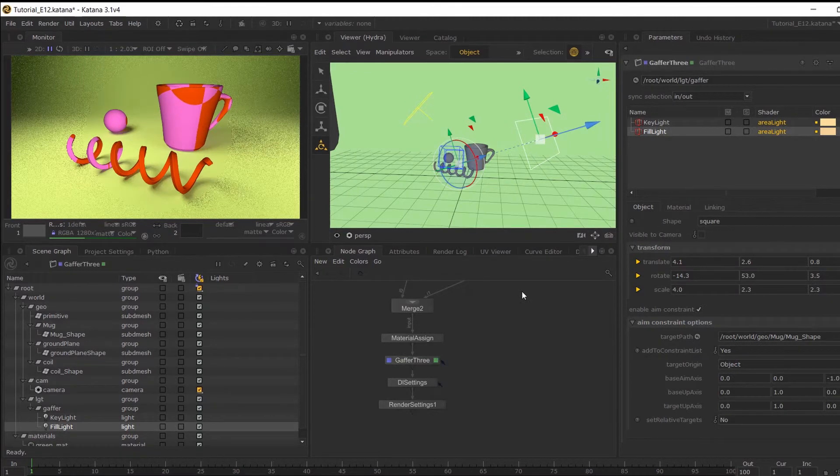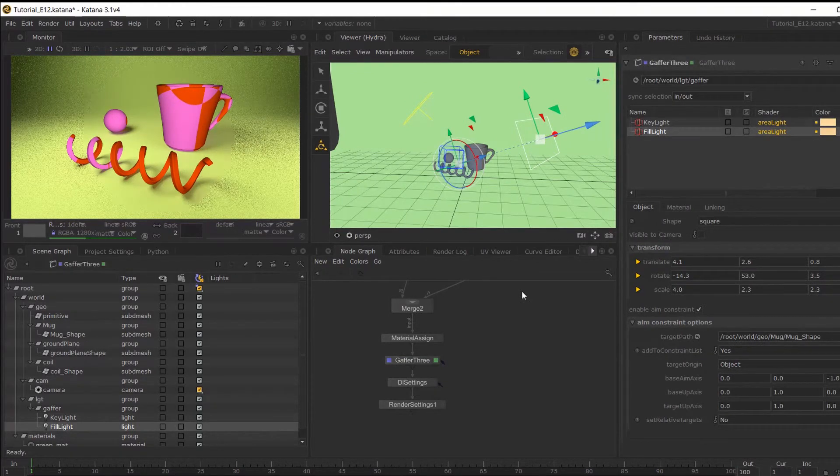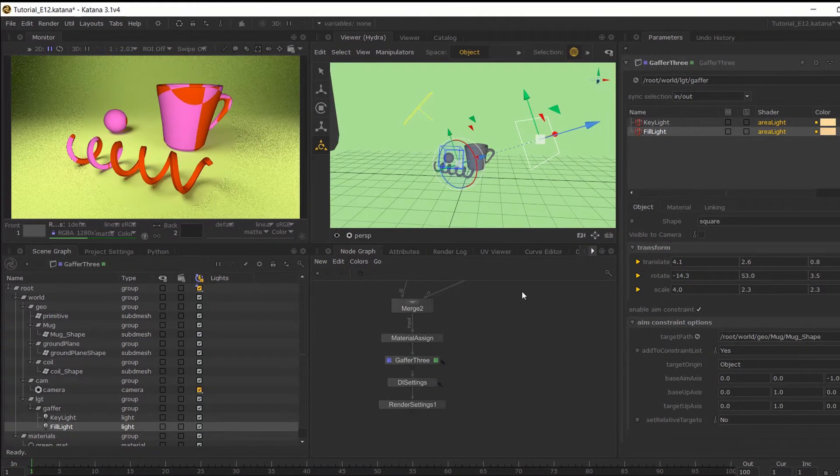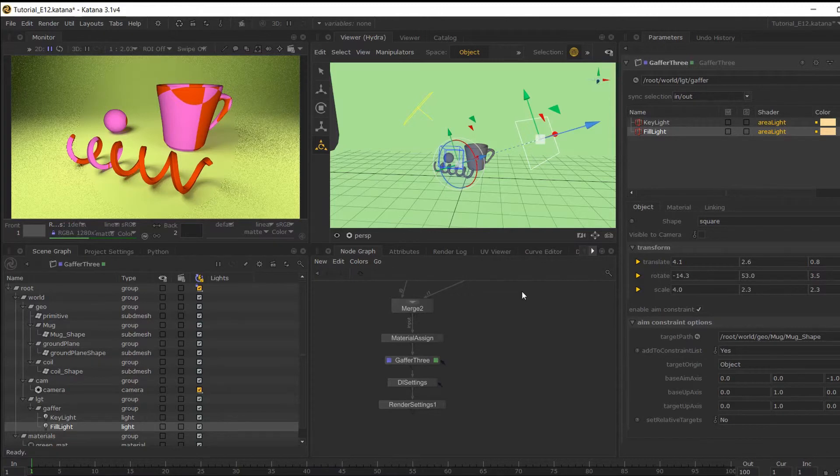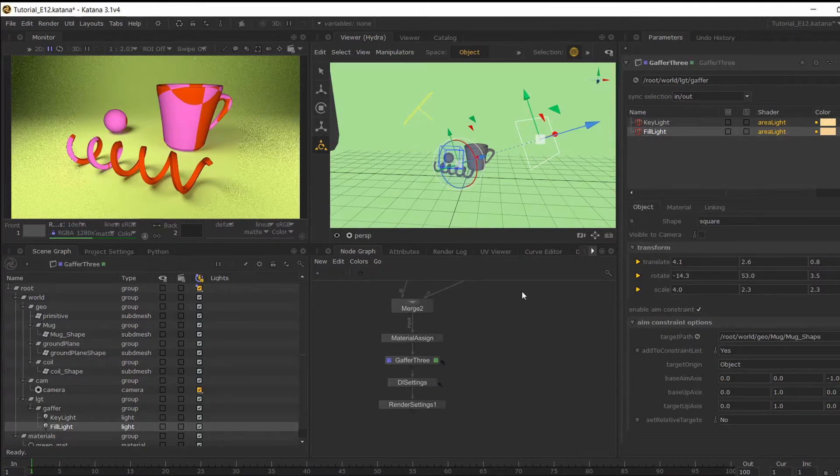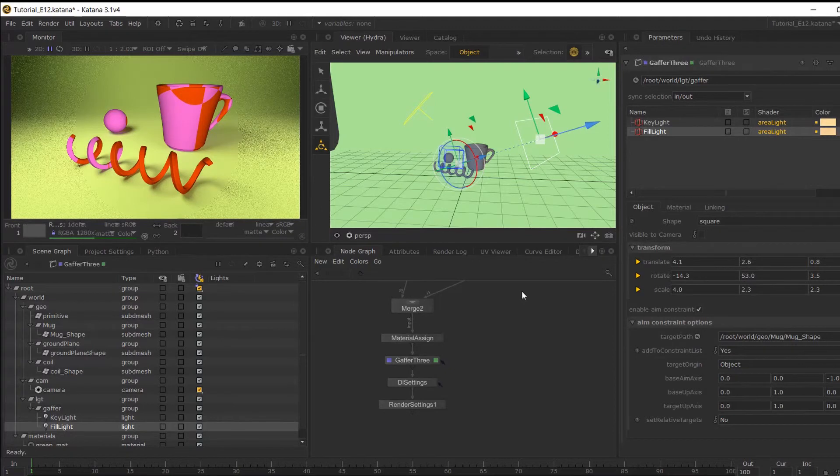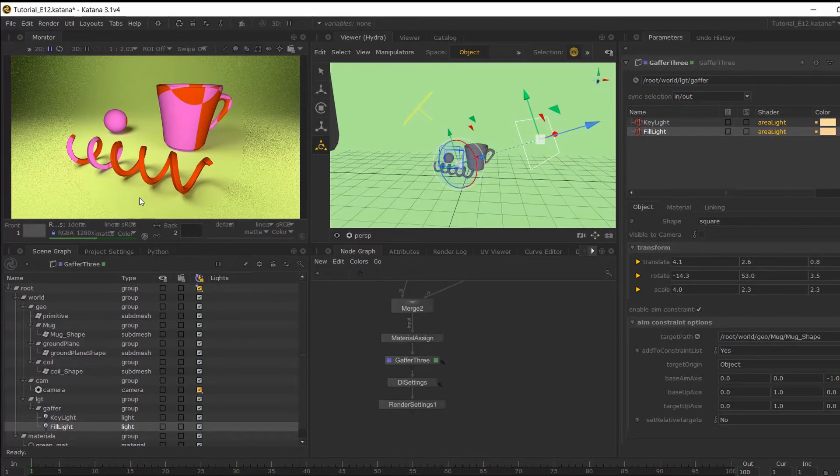Now I've just tweaked the values a little bit. So again, you can pick up the scene file to take a look. We will look at the Gaffer 3 node in more depth in a few episodes, so do stay tuned for that. So in the next part, we will add shaders to our remaining geometry.